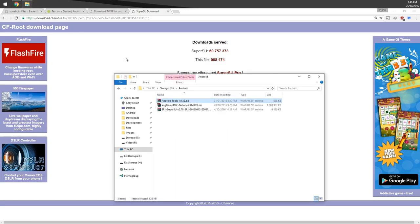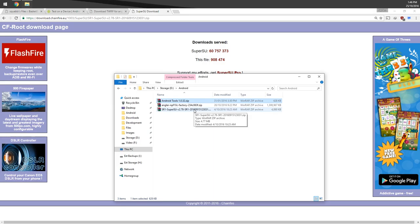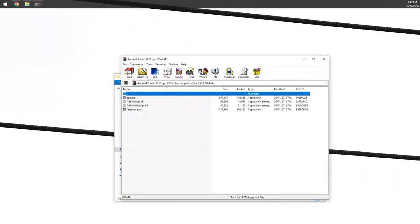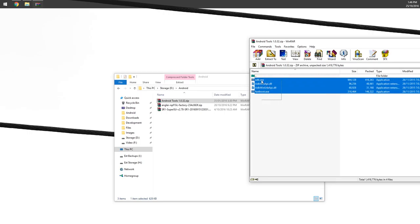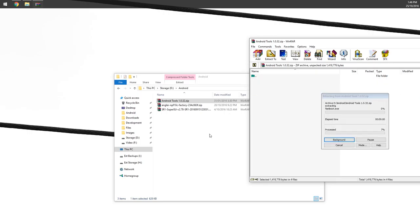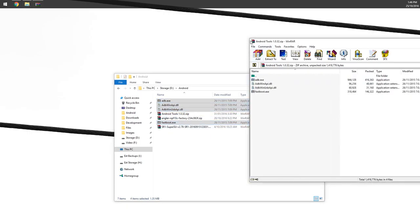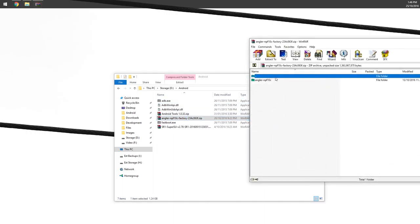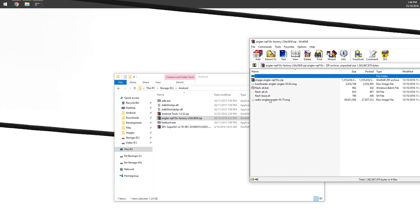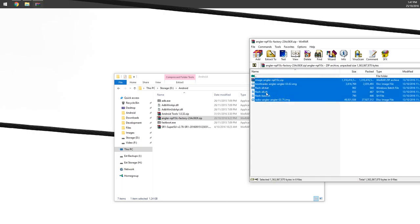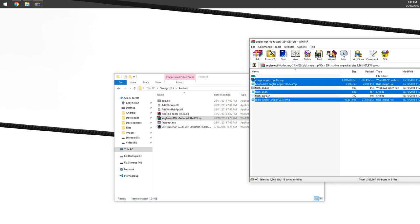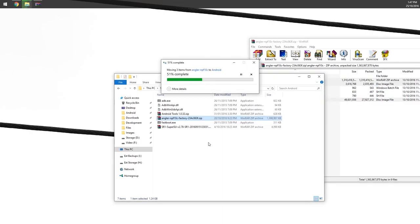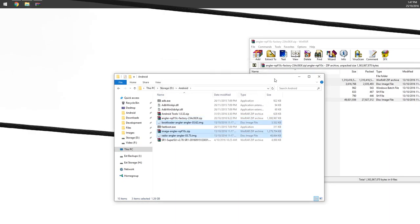Once you have these files—the Android tools zip file, the factory image, and the latest version of SuperSU—we're going to minimize our Chrome window and open up our Android tools zip file. We're going to select all and extract all the files inside. Now our factory image, we're going to open that and extract pretty much all of this. You can deselect the FlashAll.bat and .sh files.